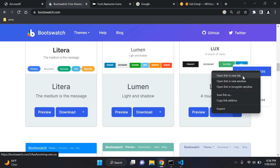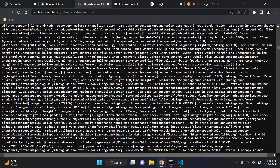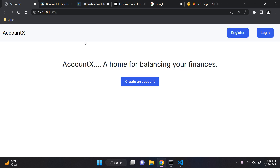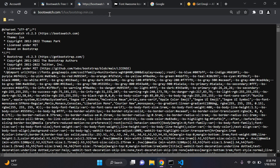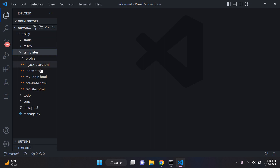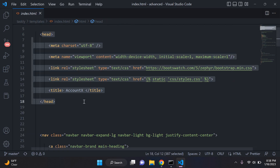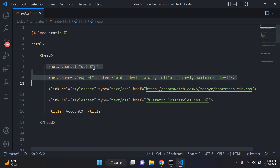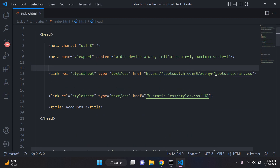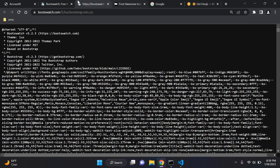Right-click on bootstrap.min.css and say 'open link in new tab.' It will provide you with all the code for that particular theme. The really cool thing is it will automatically change the style of your web application in ways that will surprise you. Head over to your application and open your index template. In the head tags I have a basic viewport, charset, and a CSS link — currently using a Bootswatch theme called Zephyr.